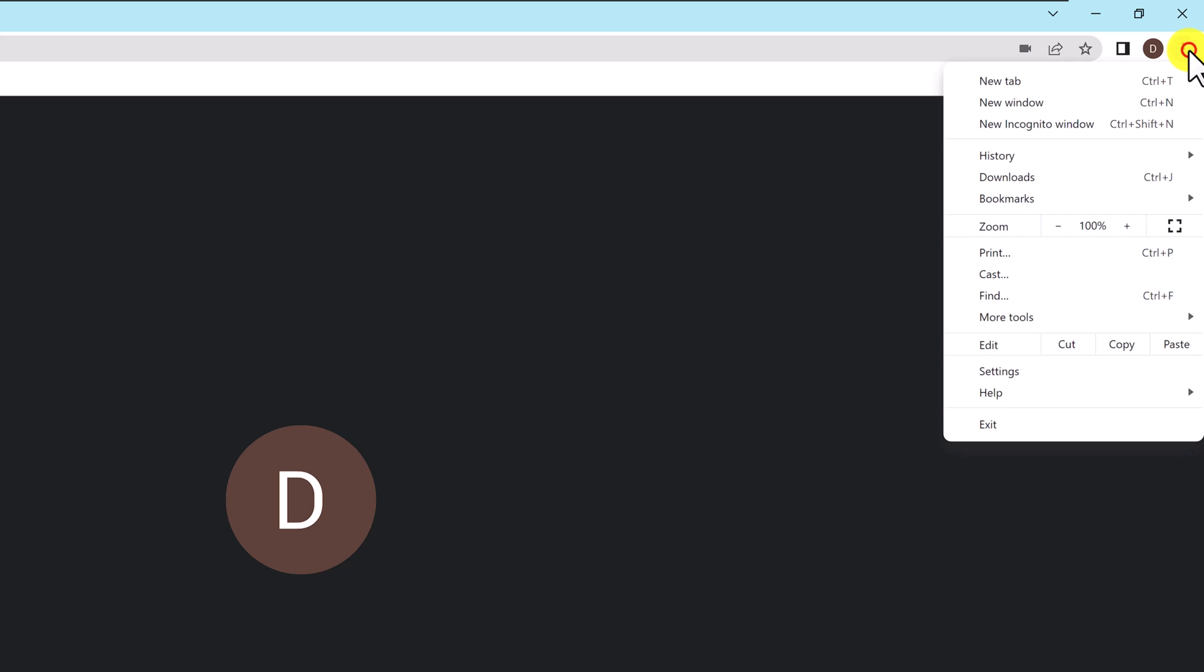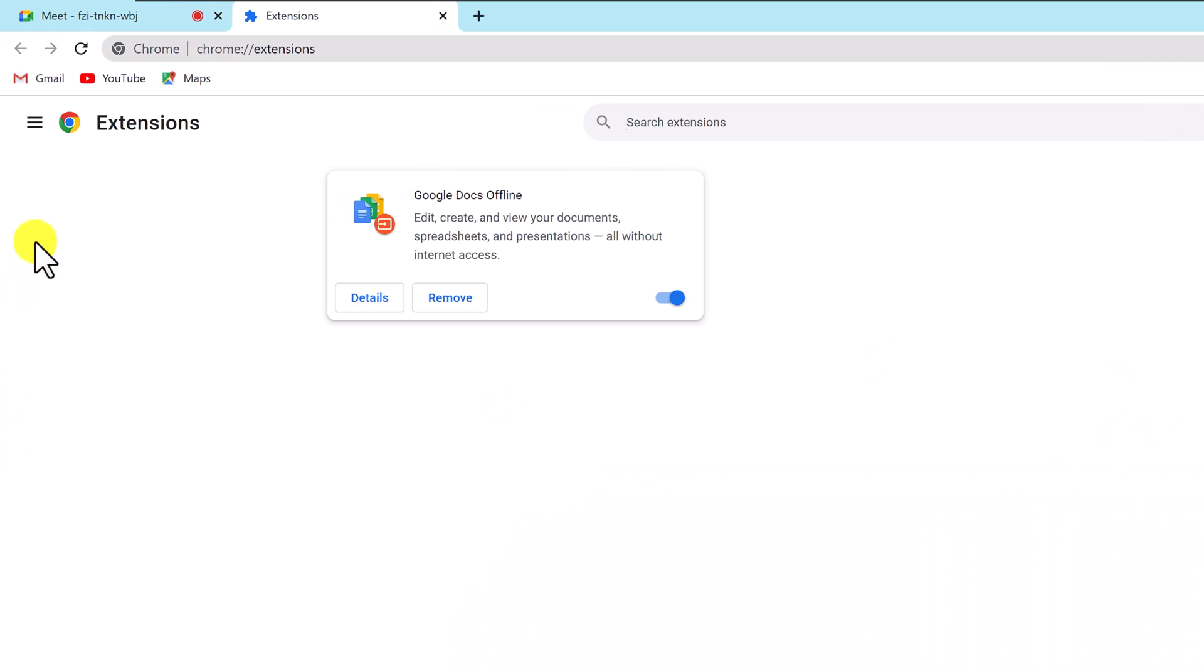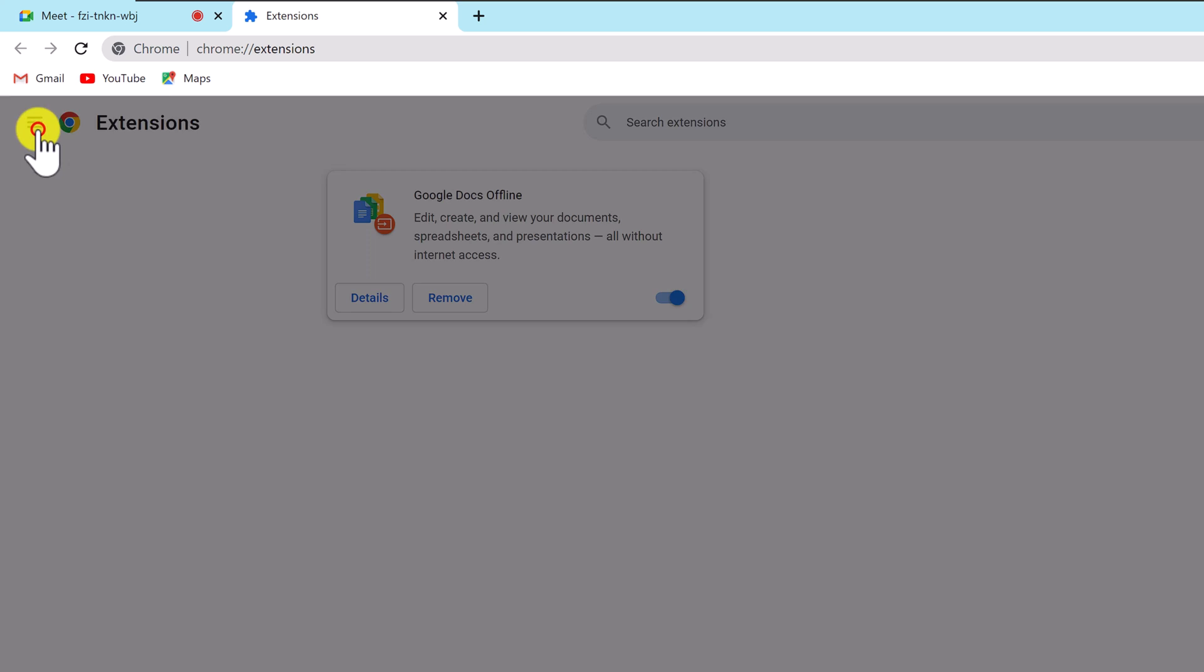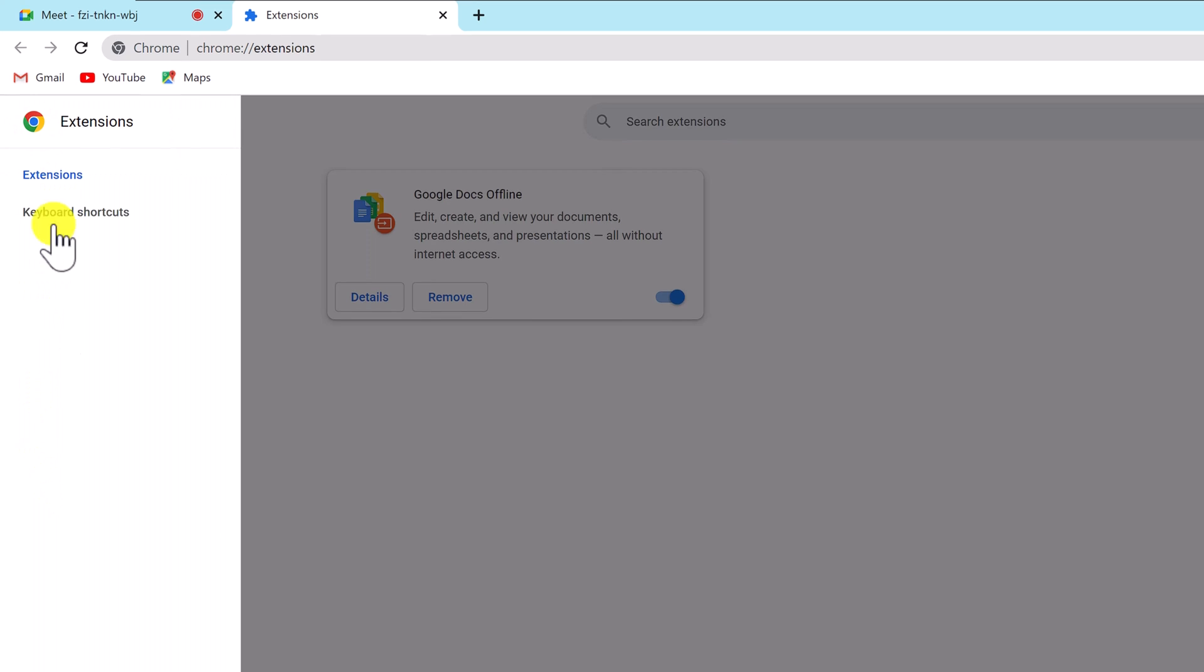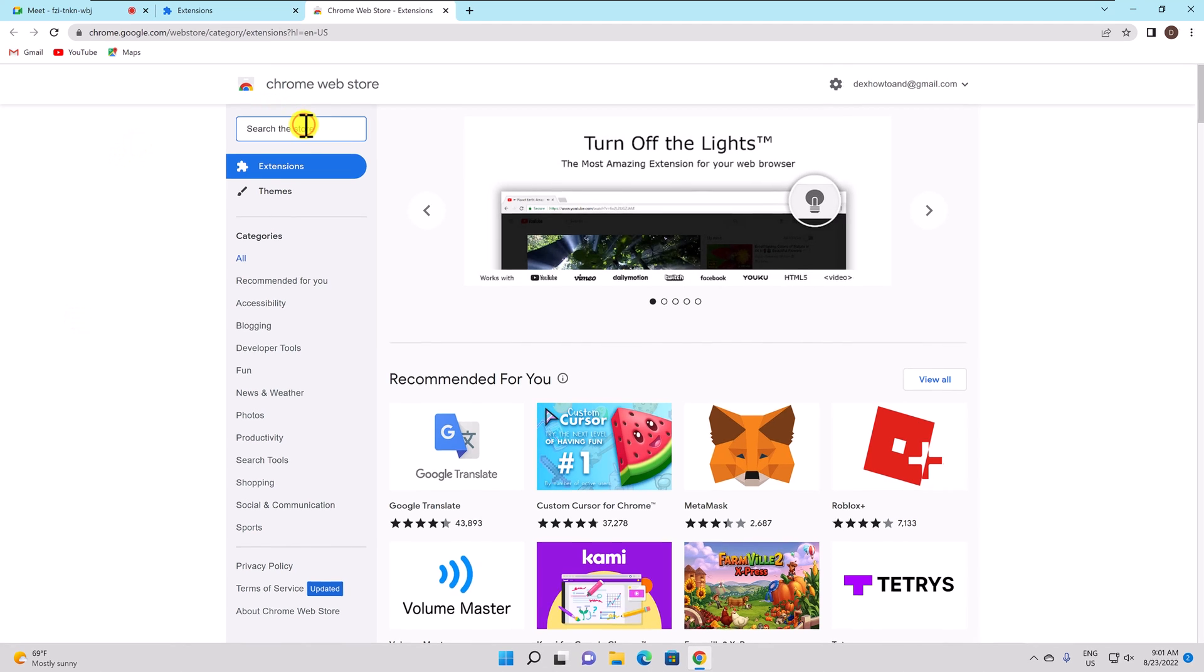Let's see how you can record Google Meet meetings using Google Chrome. Click on the three dots menu from the top right. Go with the mouse over to more tools and click on extensions. Tap on the three dots menu from the left. Now click on the link open chrome web store. In the chrome web store search for awesome screen recorder.